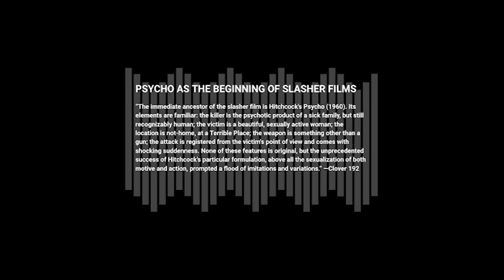In her essay Her Body, Himself: Gender in the Slasher Film, Carol J. Clover says,